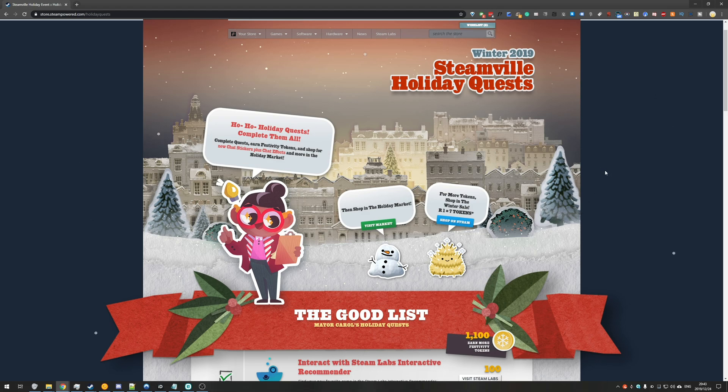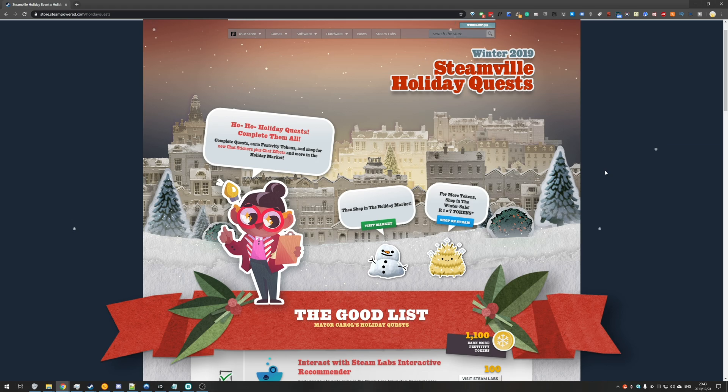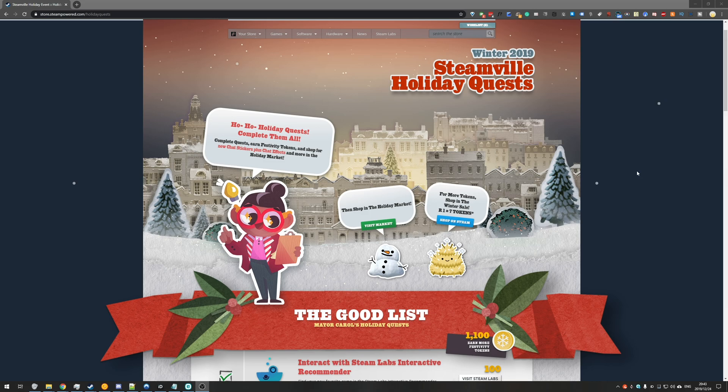Thank you all for watching. If you have difficulty with any of the other challenges make sure to check the playlist linked in the description down below and the comments as well. Make sure to join the Steam group for more information and notifications when new videos and challenges go live.